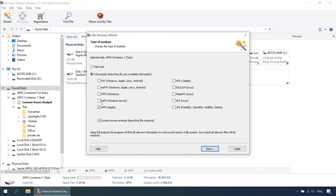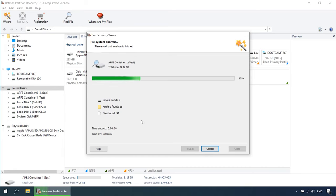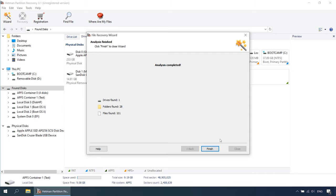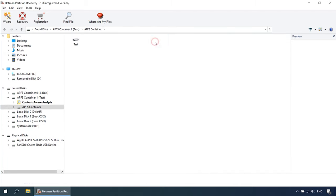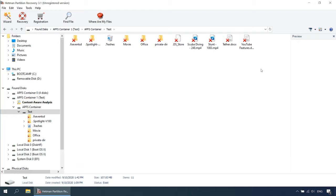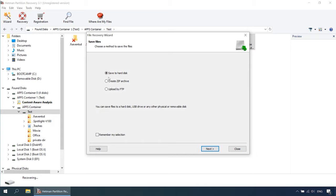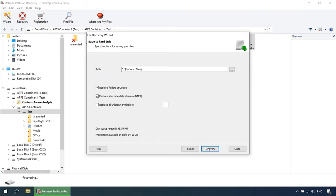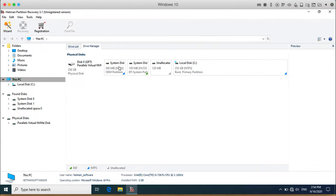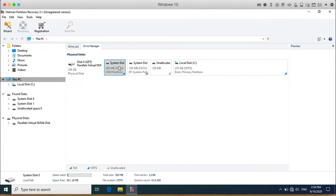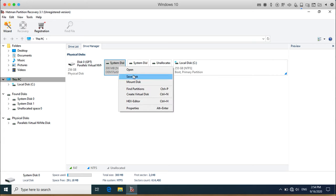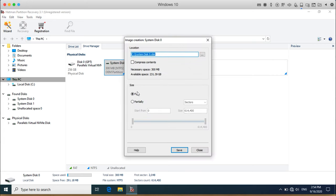Step 3: The File Recovery Wizard will scan the selected volume immediately and display the scan results in the right side of the program's window. Step 4: When the scan is over, select the deleted files you want to restore and click the Recovery button. Specify where to save the data and click Recovery again. Also, there is a feature to create a disk image and then conduct all recovery operations with such image — this significantly increases the chances of successful recovery, because multiple rounds of scanning may result in data overwriting.